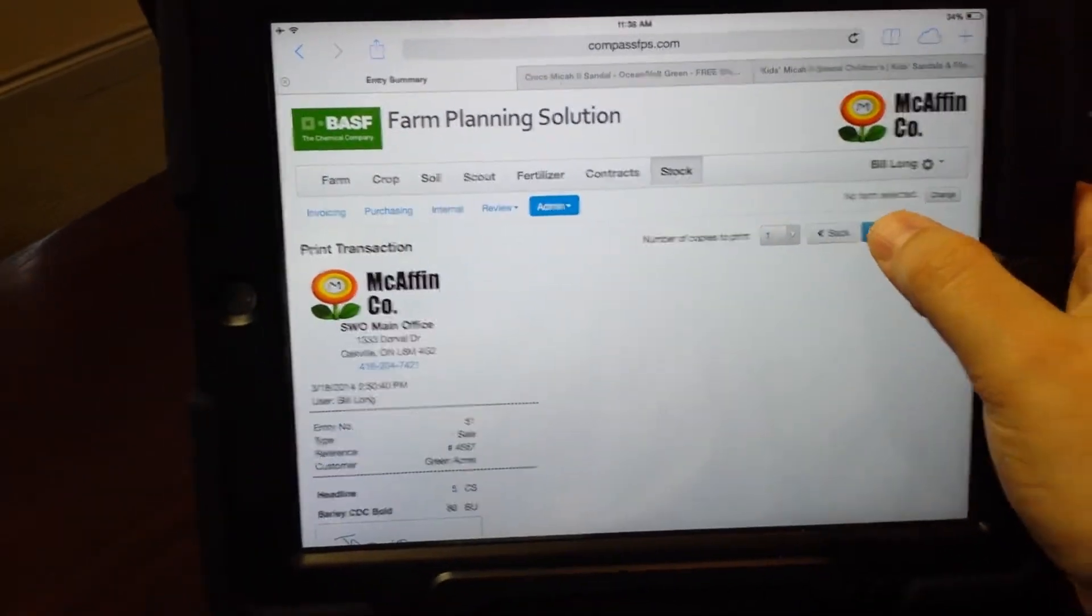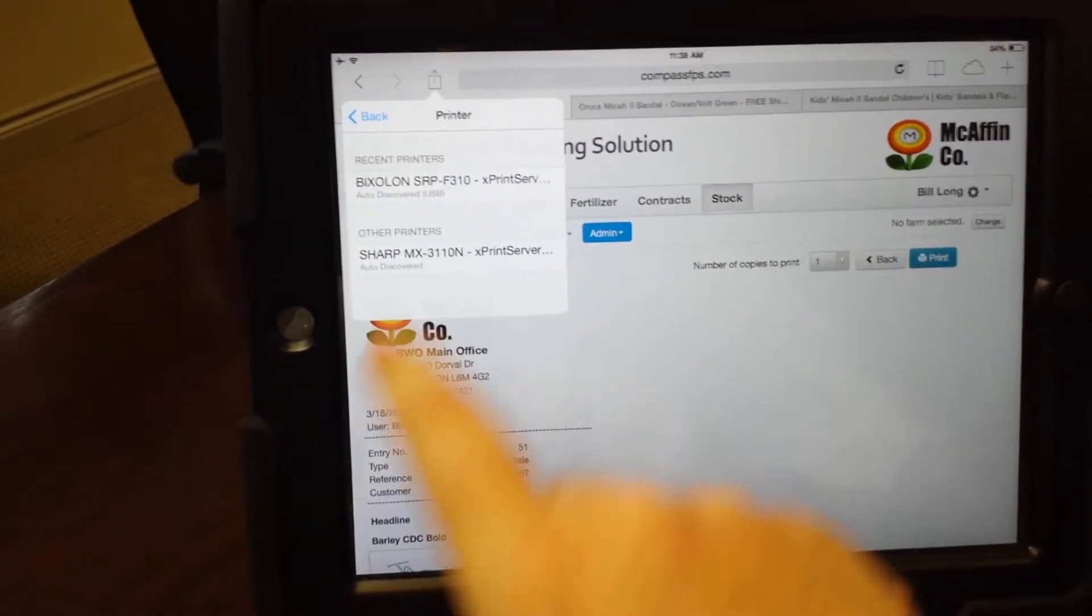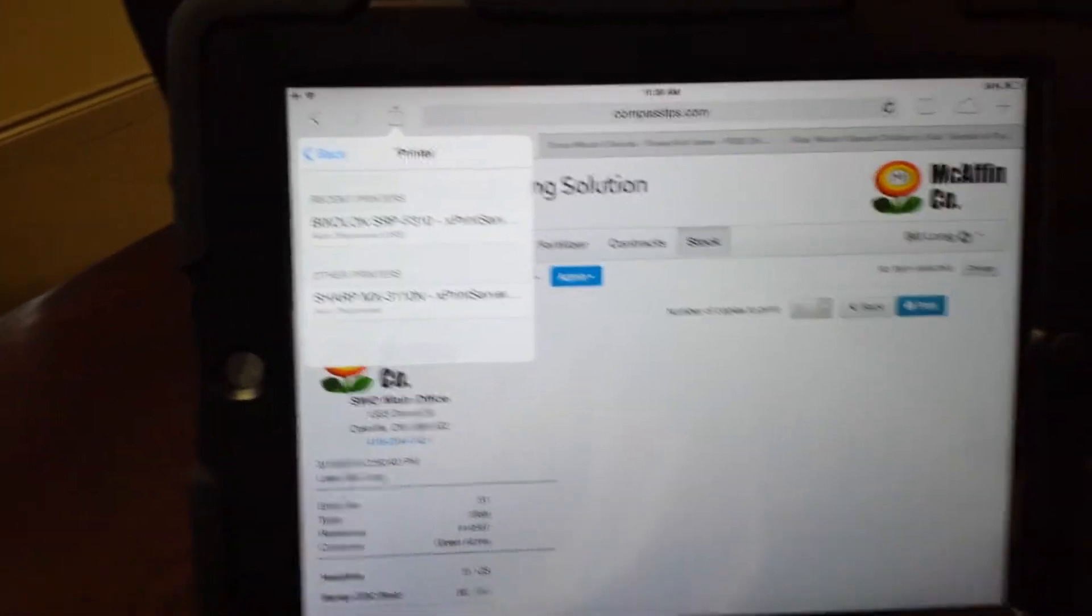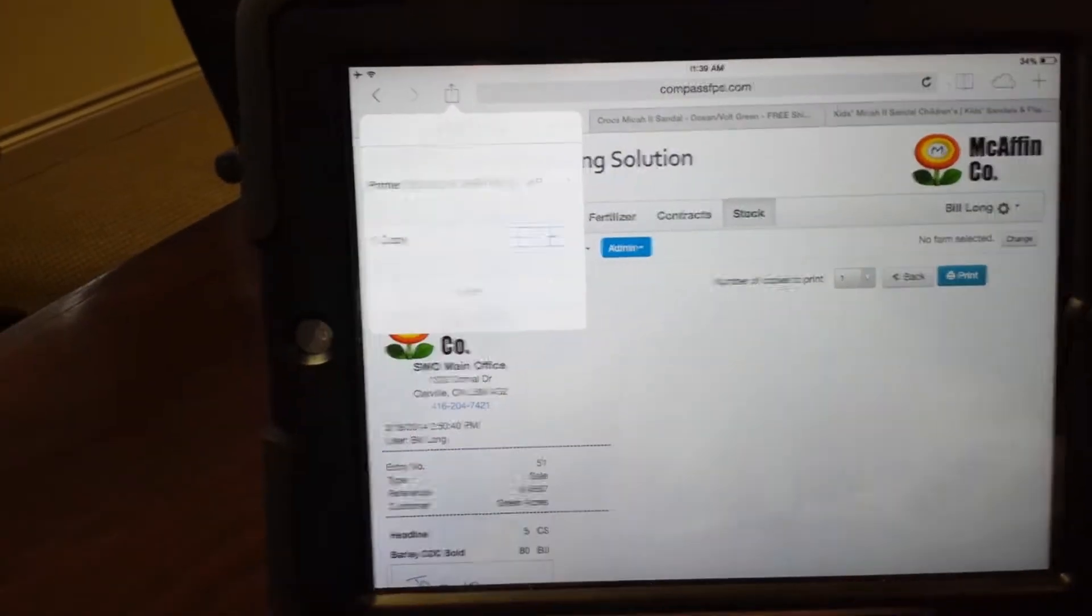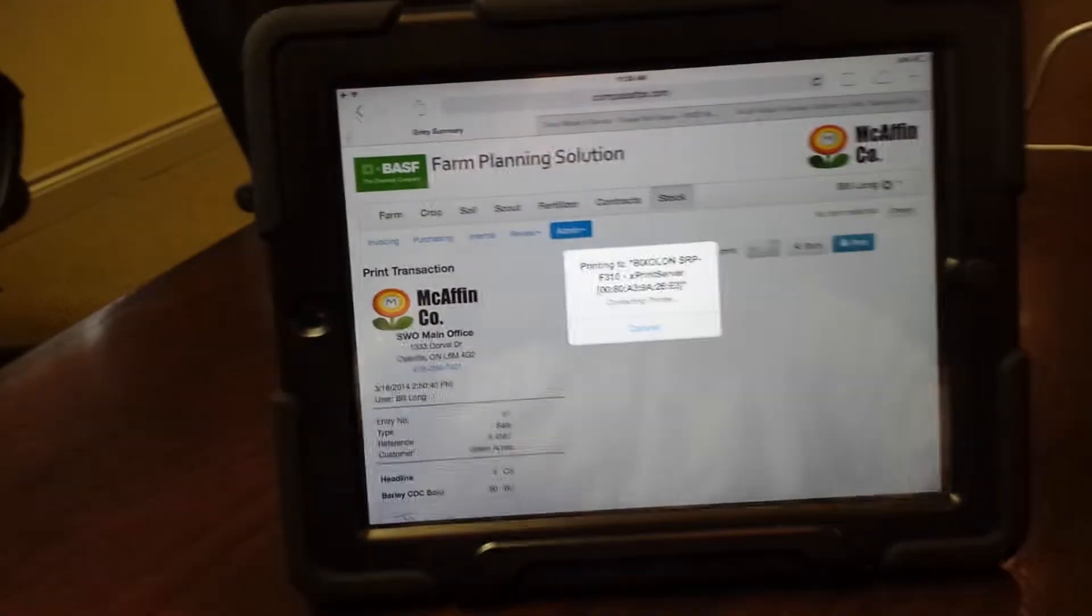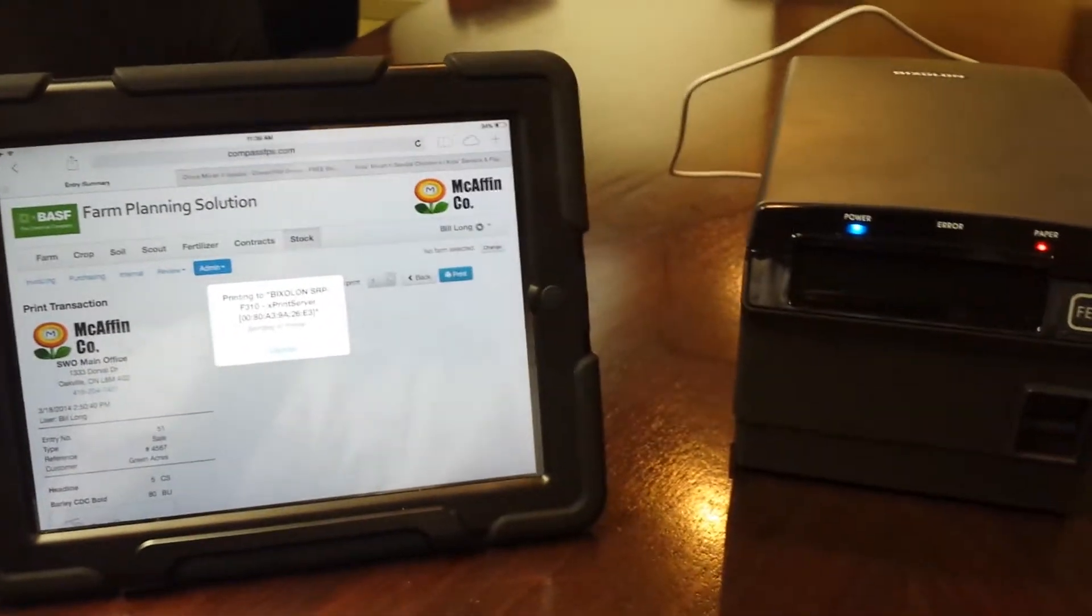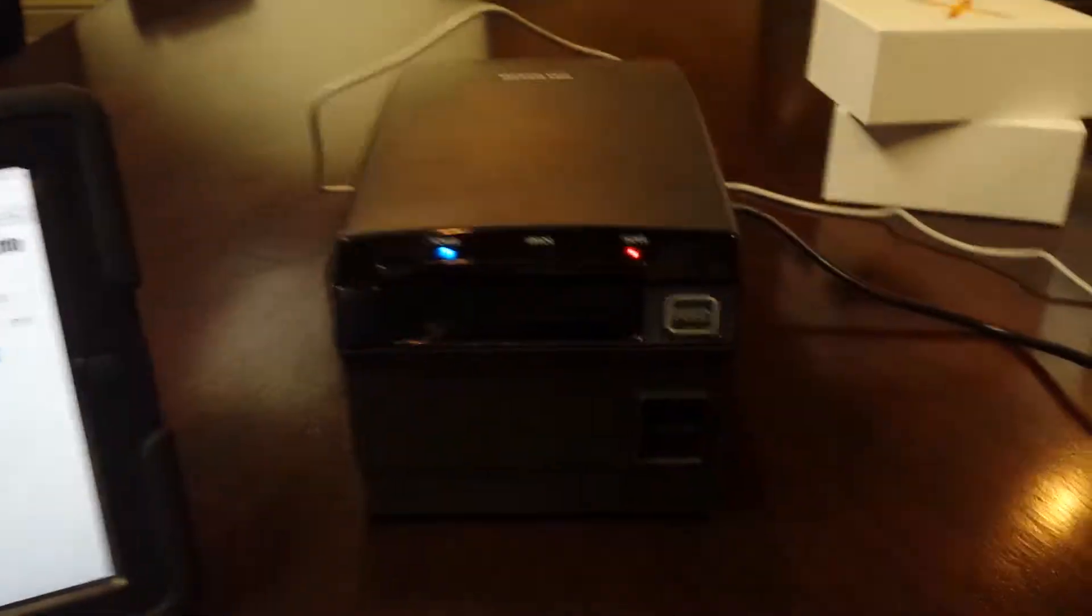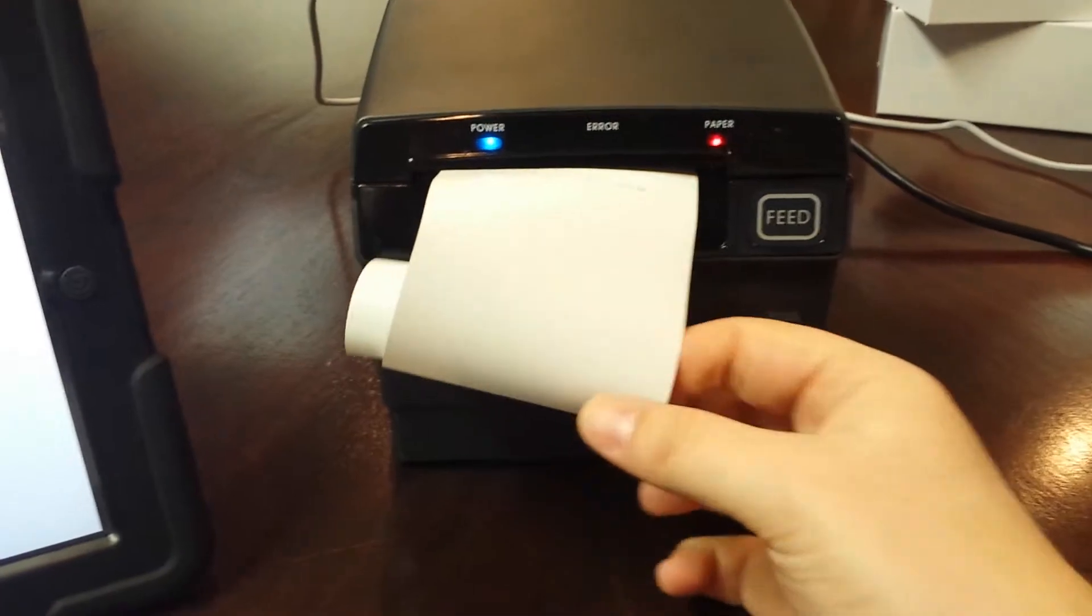I'm on an iPad 2 and I'm just going to select print. I'm going to pick the Bixilon. Interestingly, it also picked up our office copier, so it's actually running through the Lantronics as well. So I'm going to print this. Let's fire it off to the printer. There we go.